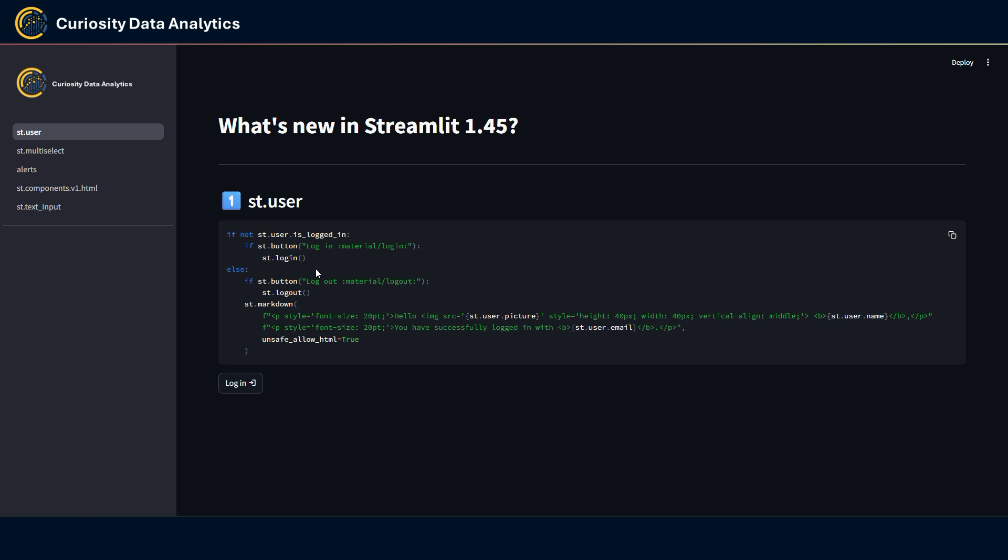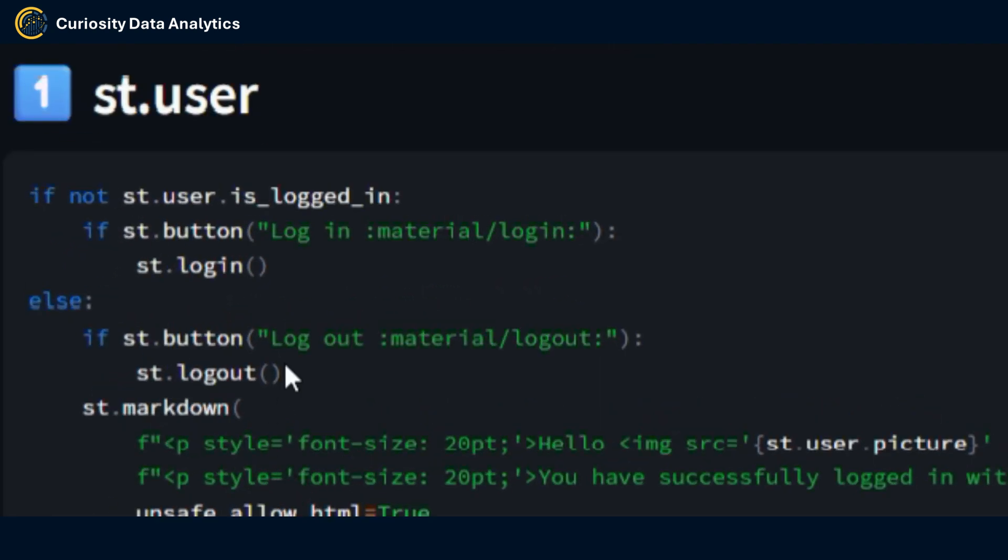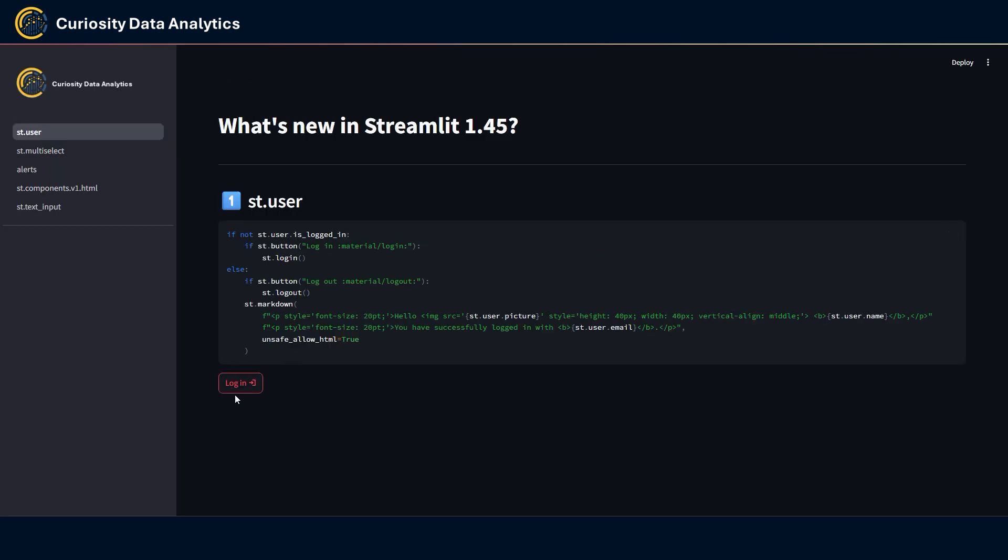Here st.user has an attribute called is_logged_in that returns true if the user is logged in and of course false if they're not. Here I'm verifying if the attribute returns false and if it does I'm displaying a button to request a login and that's what you see here.